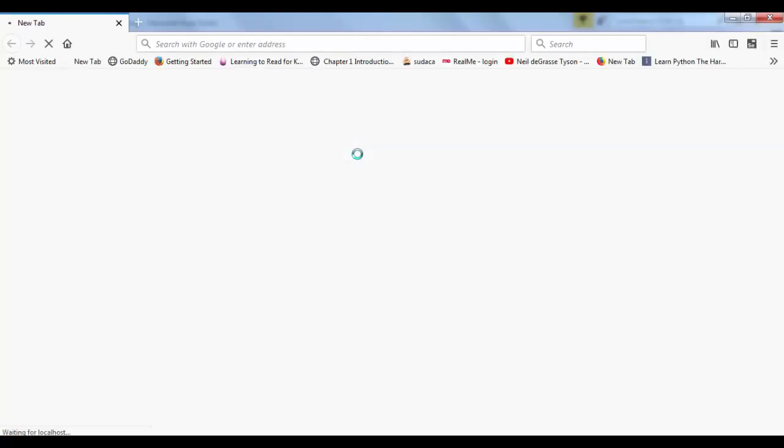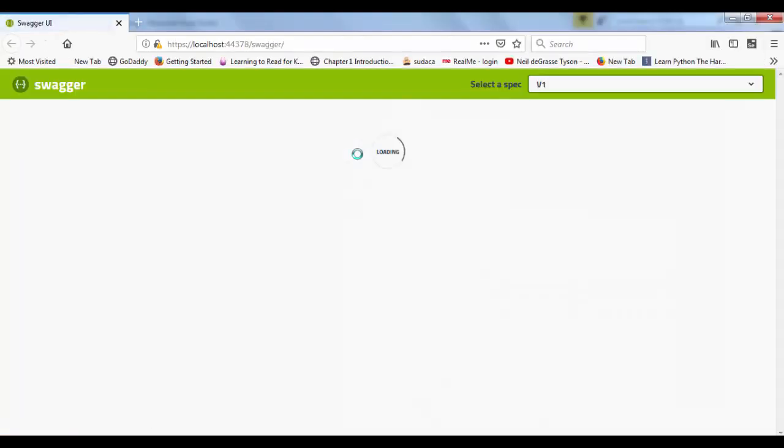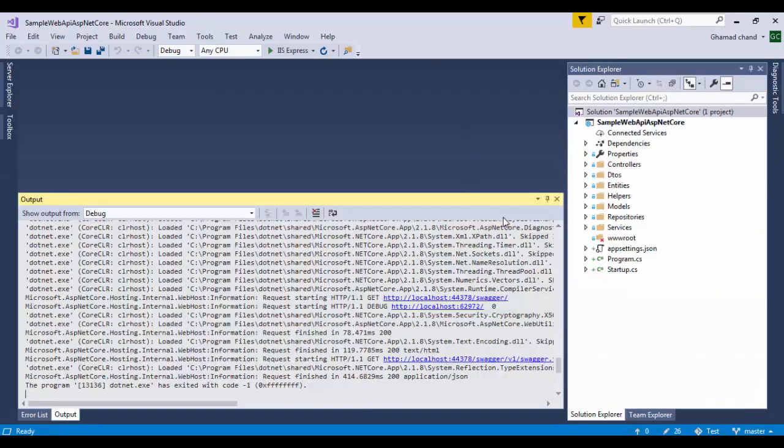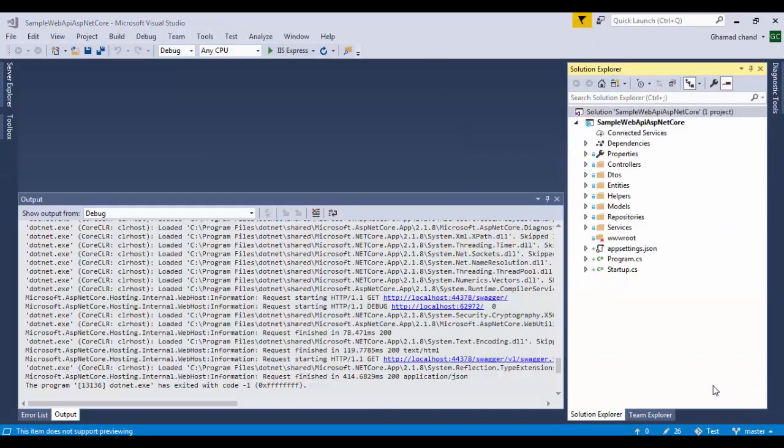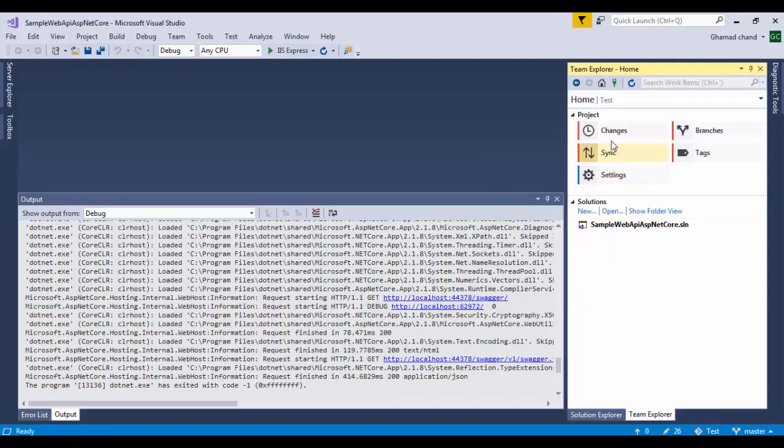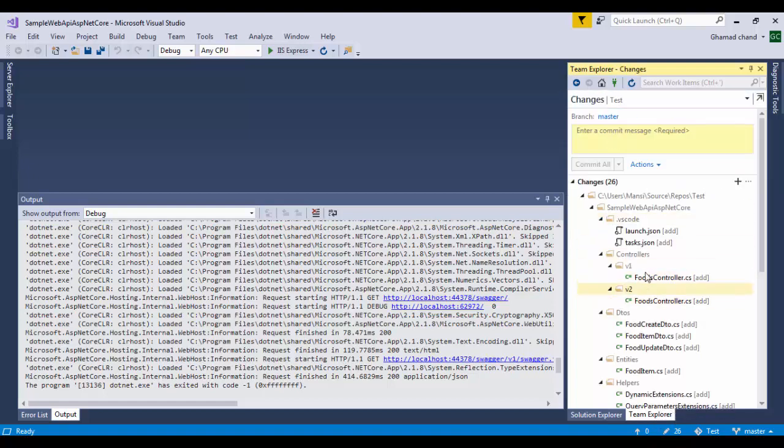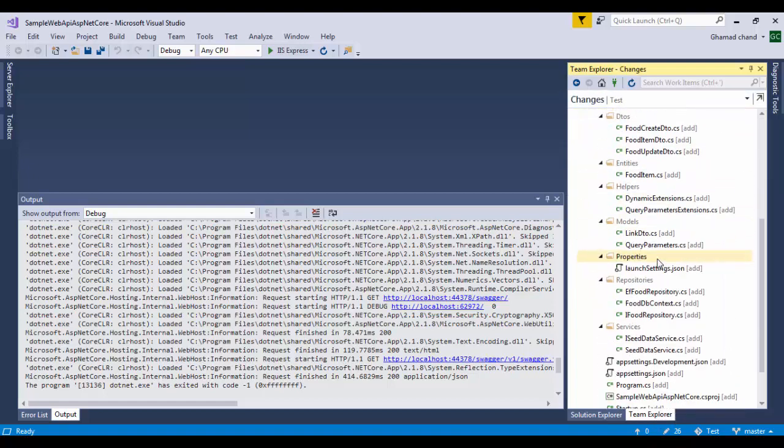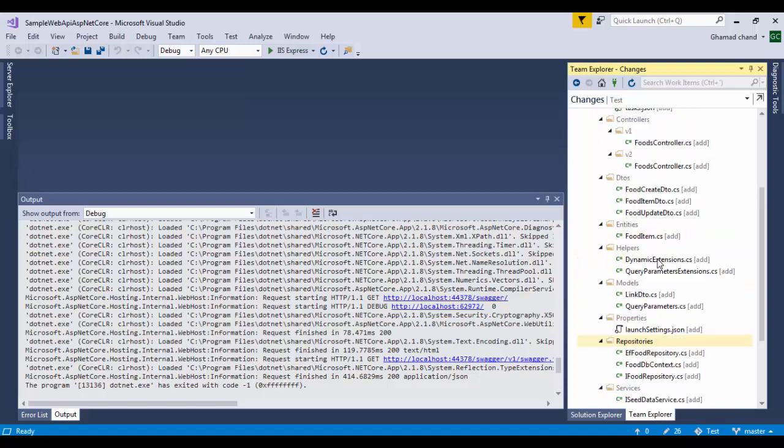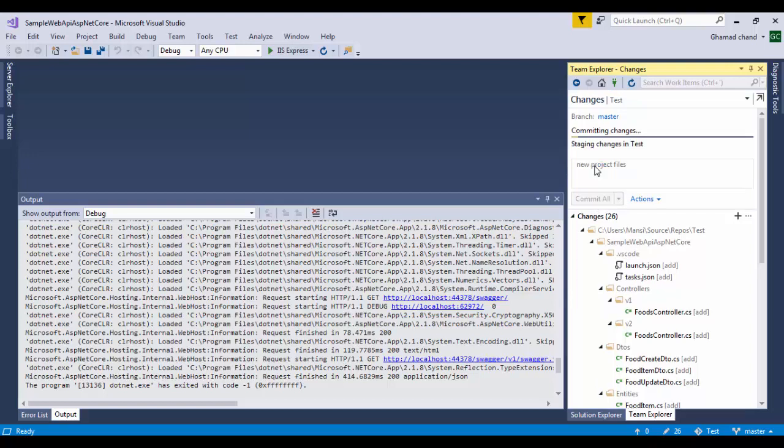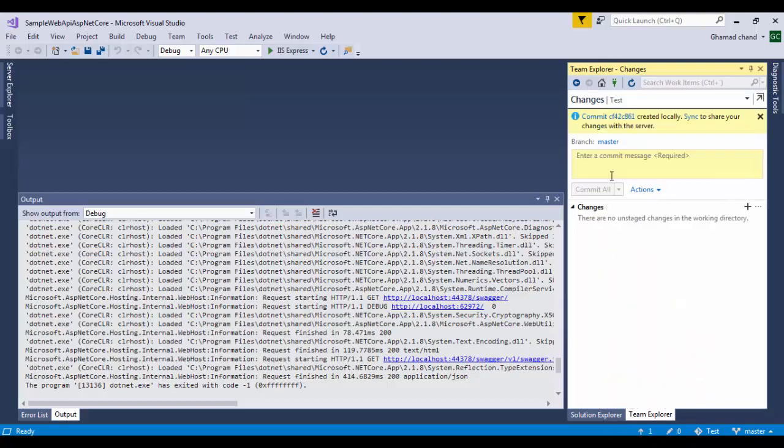Now we will upload or I should say commit this project to DevOps online. So you have to go to Team Explorer here and then click here changes just to see all the new files which we have created in this project. Just mention a comment and then commit all.